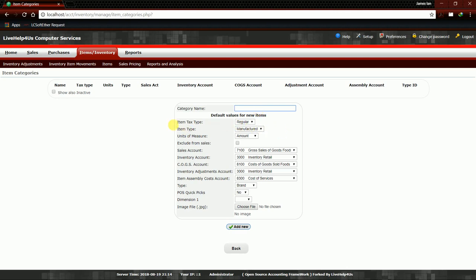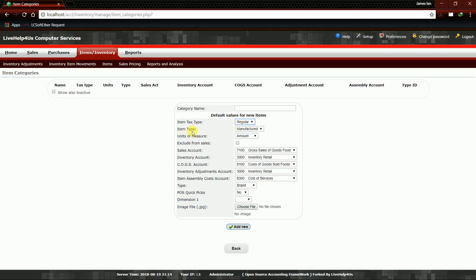Here in the Item Tax Type, we are choosing Regular. We can also choose Non-VAT, but for now we are Regular because we are Non-VAT. Then Item Type, we have a dropdown arrow here. We have Manufactured, Purchased, and Service.